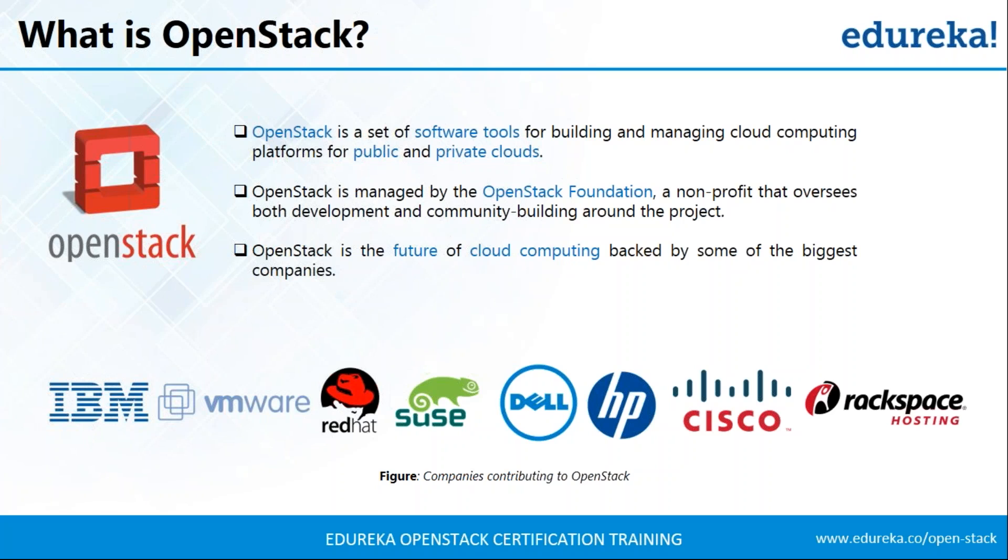The OpenStack community is huge. You can see the big giants like IBM, VMware, Red Hat, Cisco, Dell, HP, every one of them have been contributing to OpenStack. And the best part about it is that it is open source. So I hope that you've got a brief idea about OpenStack. Any questions on that? No questions very well. So let us start with the installation.